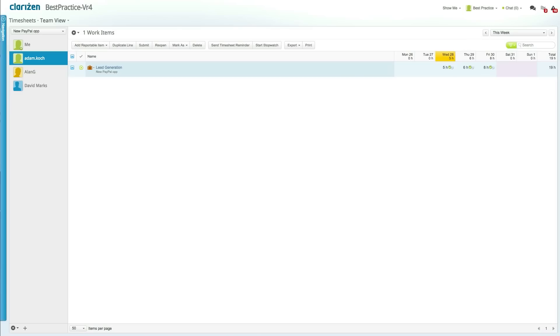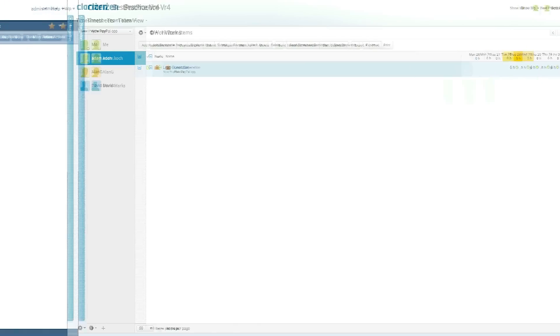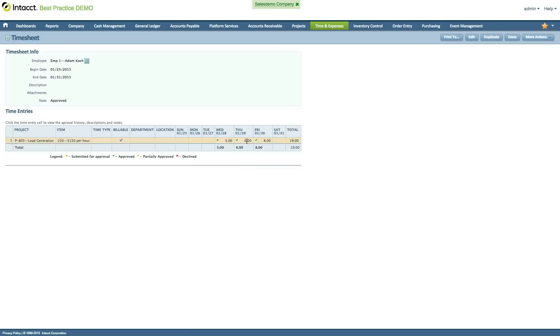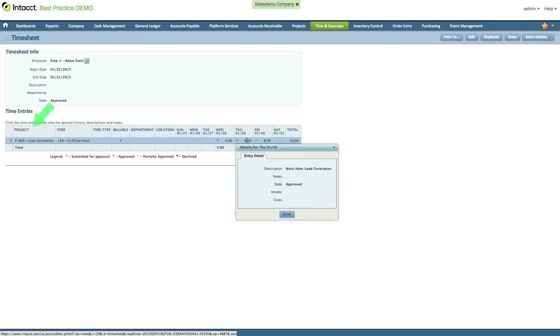Once created, approved timesheets and expense sheets are automatically synchronized into Intact, along with the relevant project and Intact items.